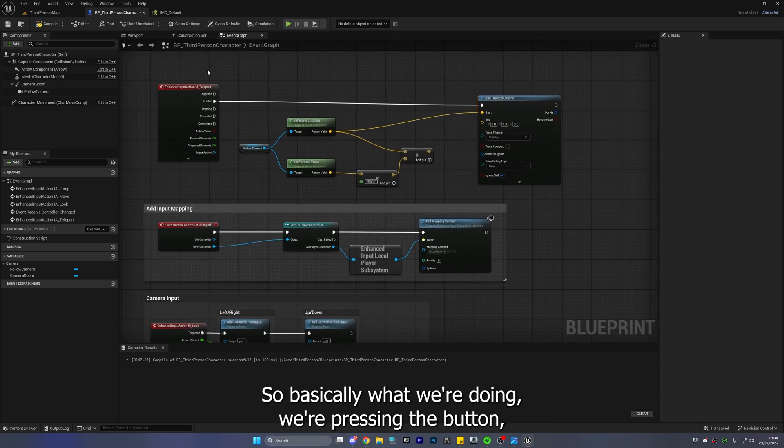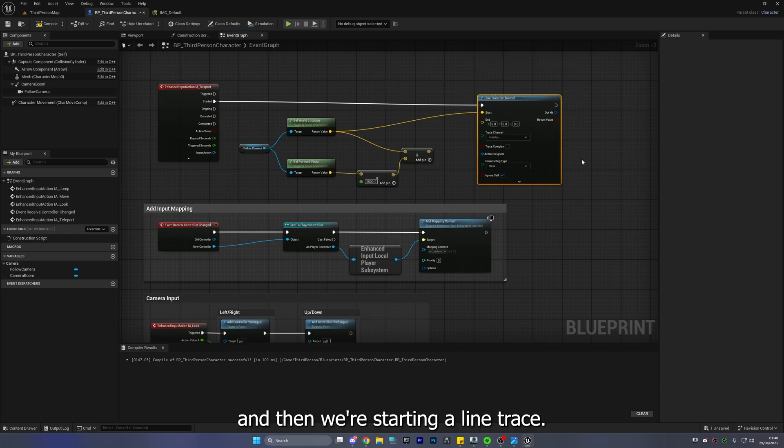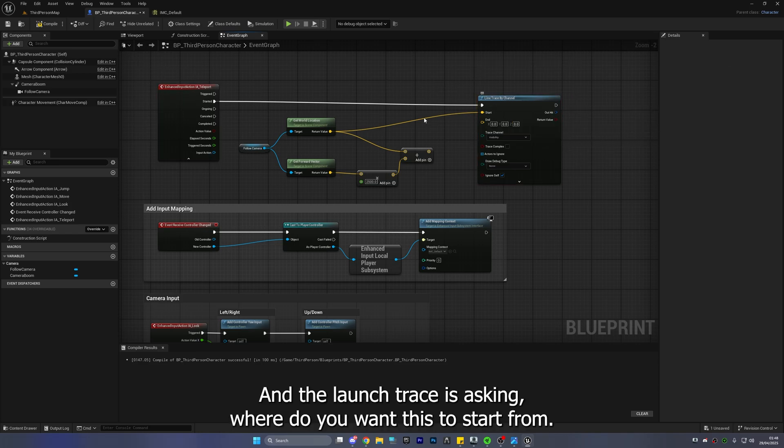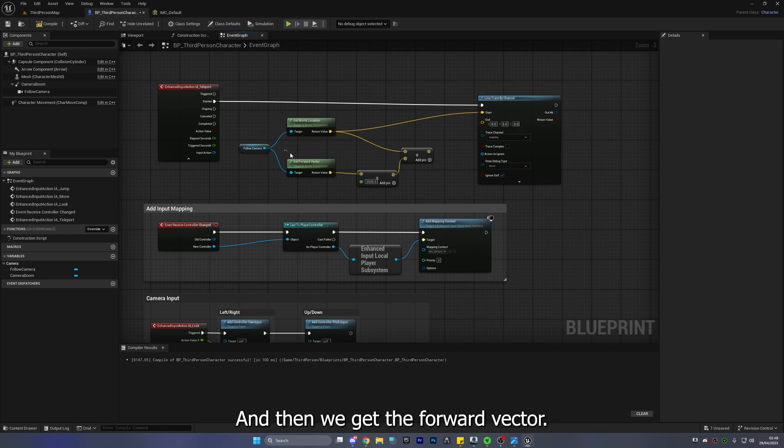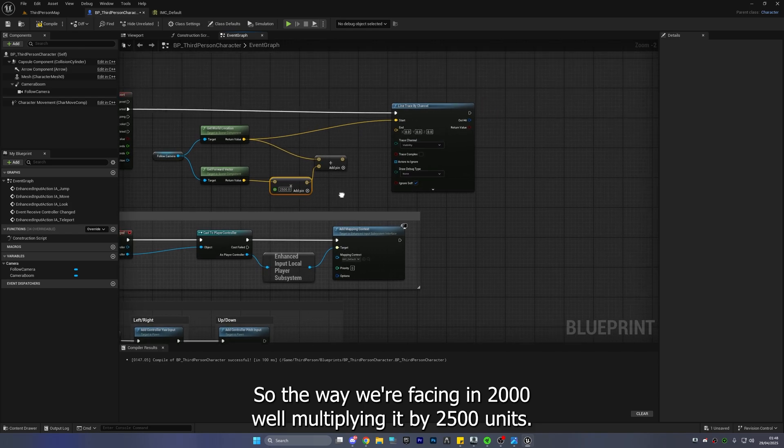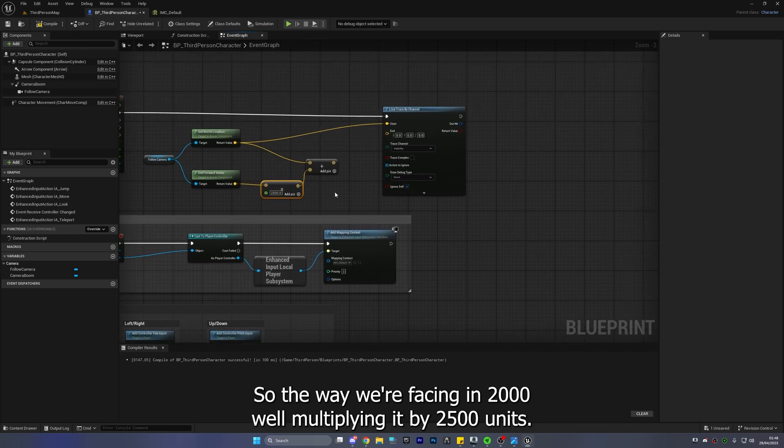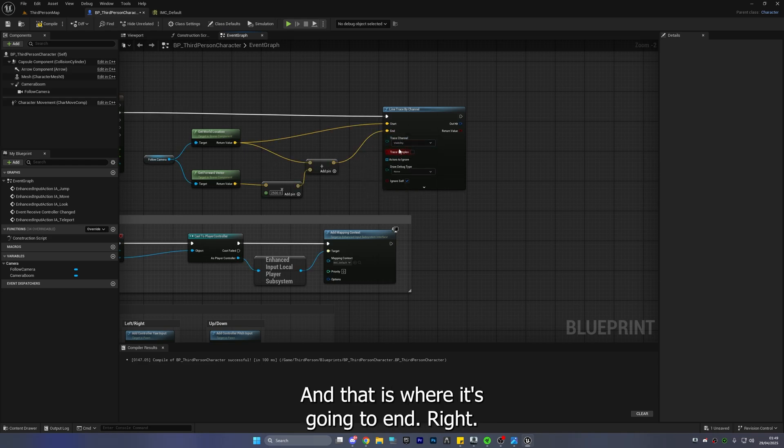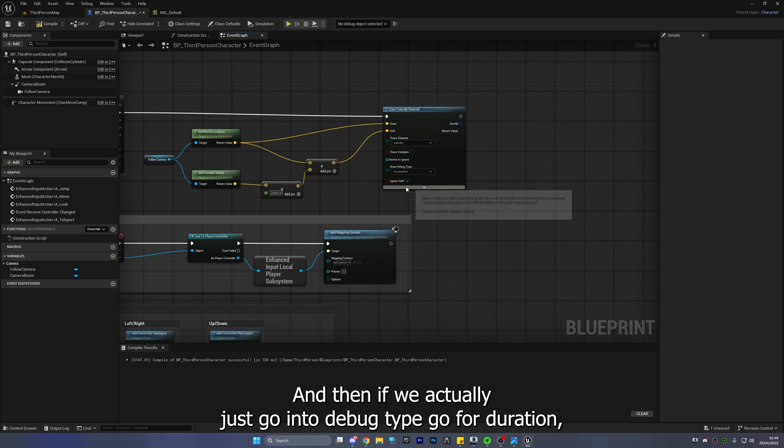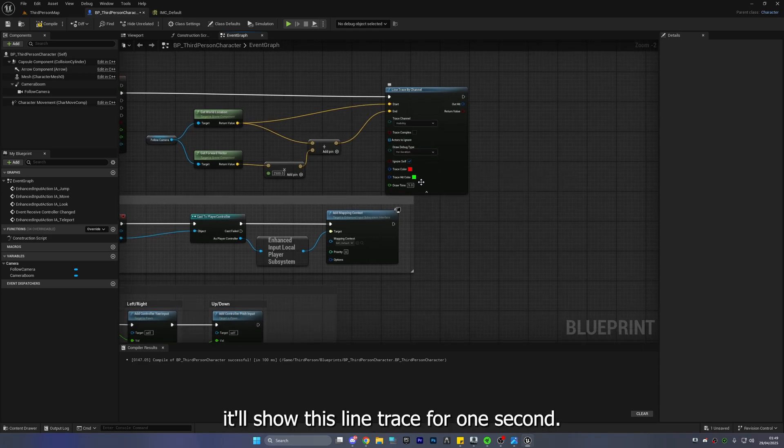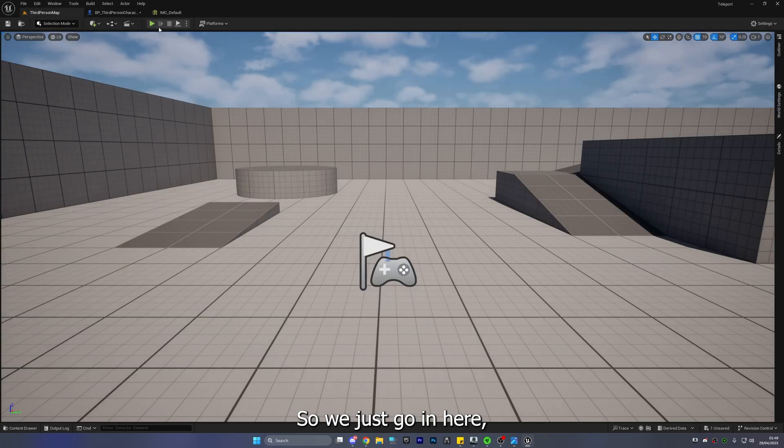So basically what we're doing we're pressing the button and then we're starting a line trace and the line trace is asking where do you want this to start from so follow camera and we get the world location that's where the start is and then we get the forward vector the way we're facing adding 2000 well multiplying it by 2500 units and then we're adding that together to create this line trace and that is where it's going to end right and then if we actually just go into debug type and go for duration it'll show this line trace for one second.